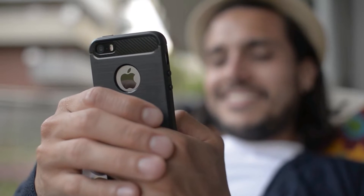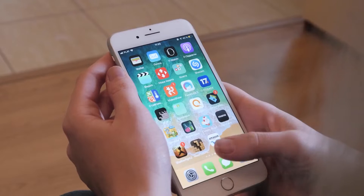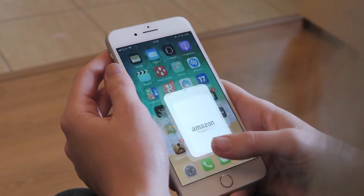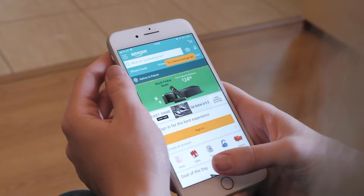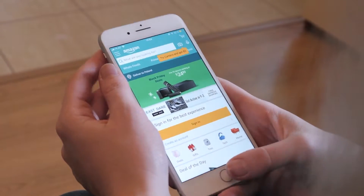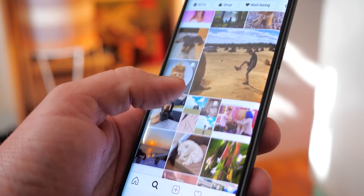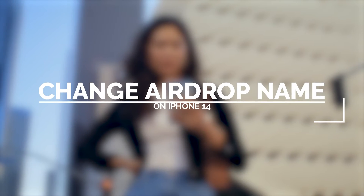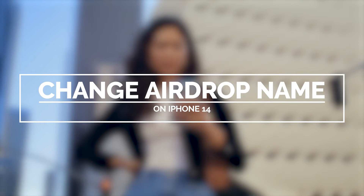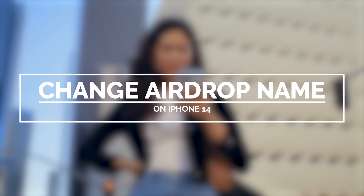When transferring files between Apple devices, it is undeniable that the most convenient and quickest way to do it is by using AirDrop. But if there are several people within your home or office that use Apple devices, you might find it difficult to distinguish the device you want to AirDrop to. So in this video, we will show you how to change the AirDrop name on your iPhone 14 Pro.